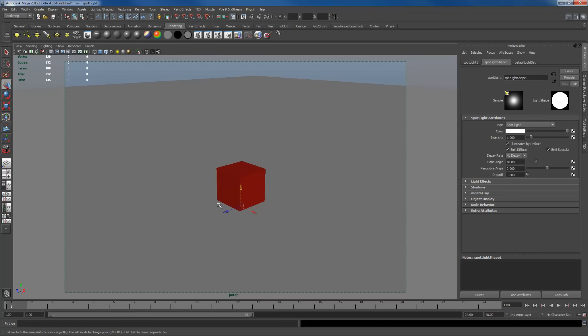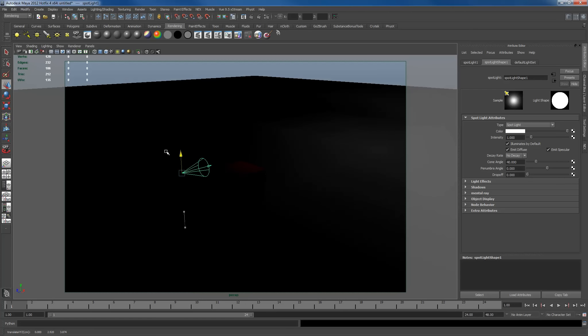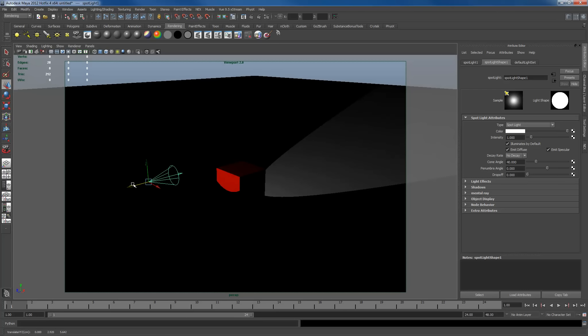The recommendation as usual, when you're dealing with this stuff, just make sure you press 7 so you're in lit view. And if you have a nice video card, just turn on viewport 2.0. That way you can actually see how everything's been affected.